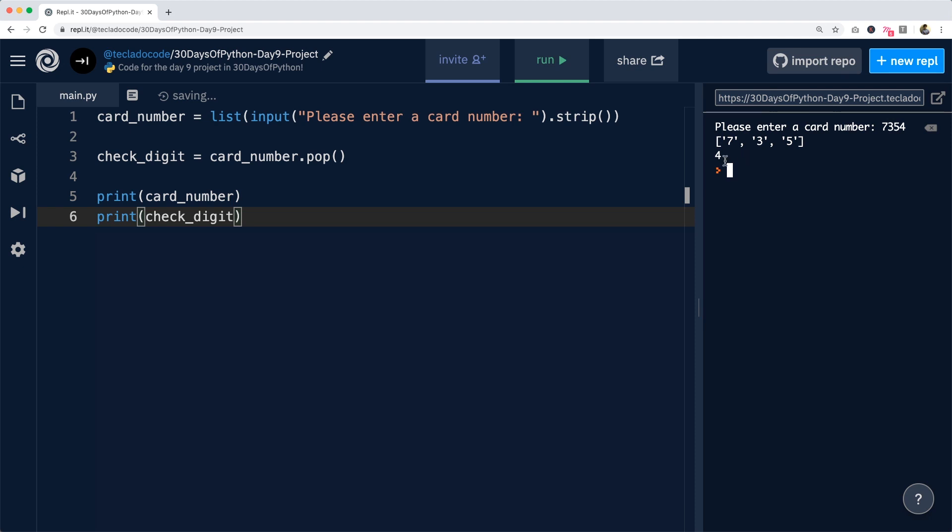And now you can see we end up with 7, 3 and 5 in our list and 4 as the check digit in a separate variable.